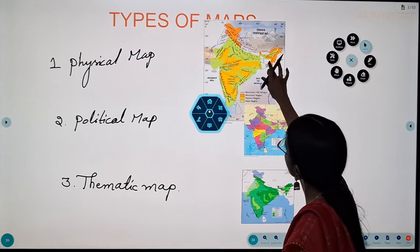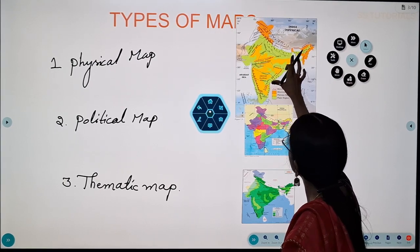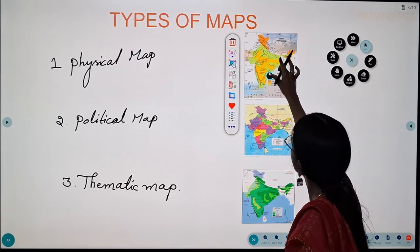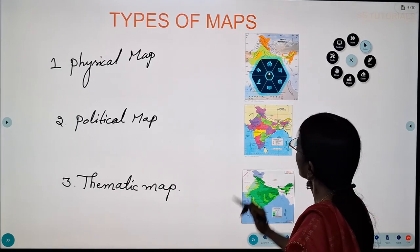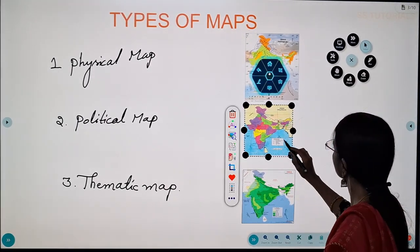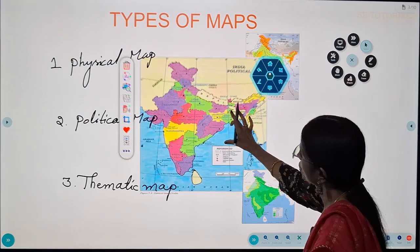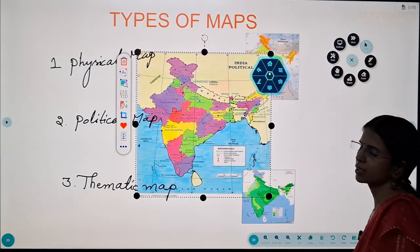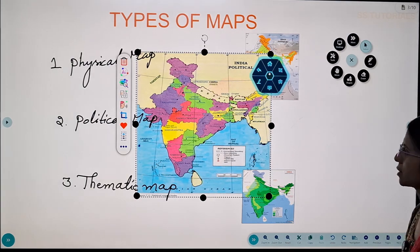The physical map shows the relief features. The next type is the political map. It shows the countries, states, cities, etc.